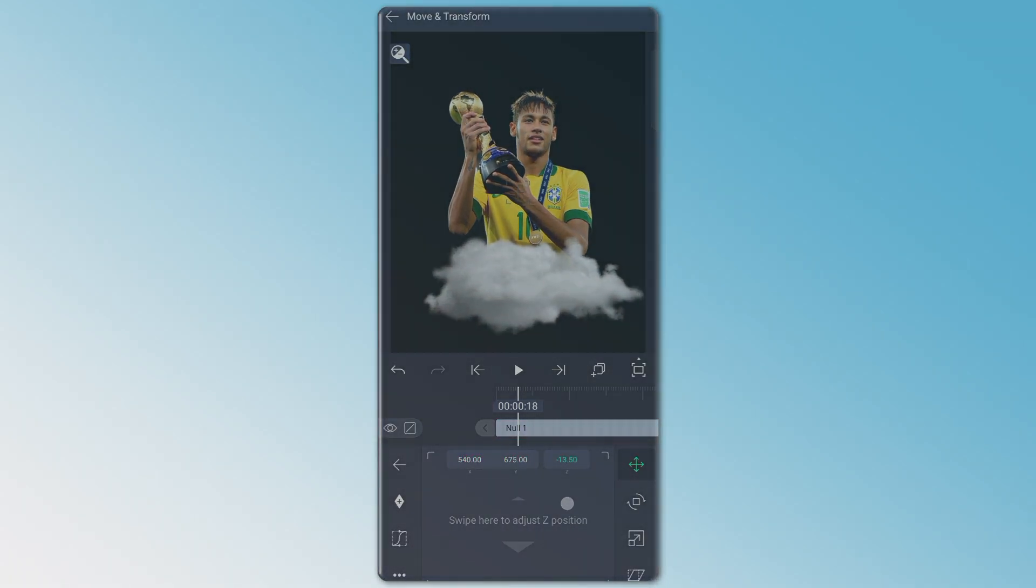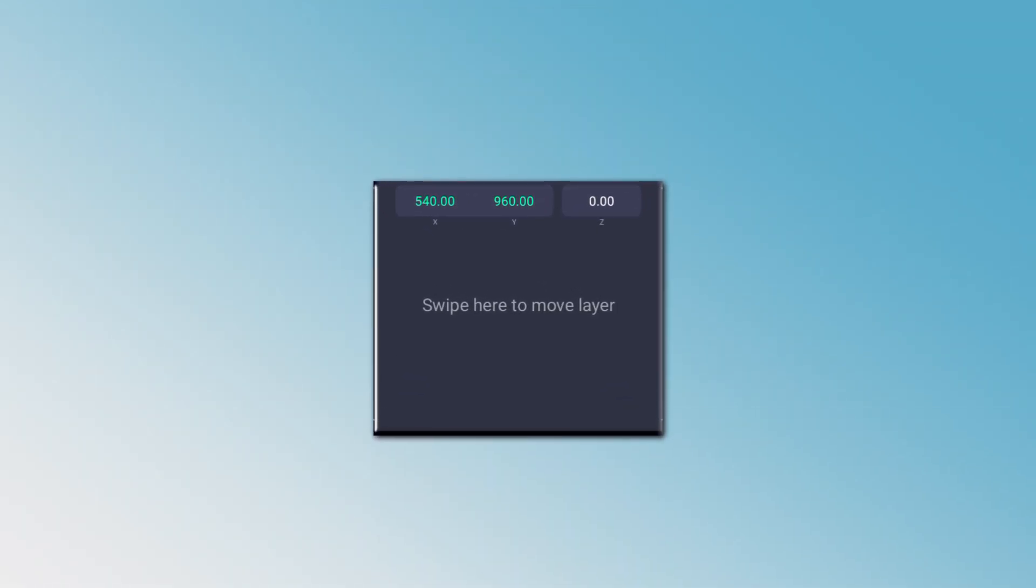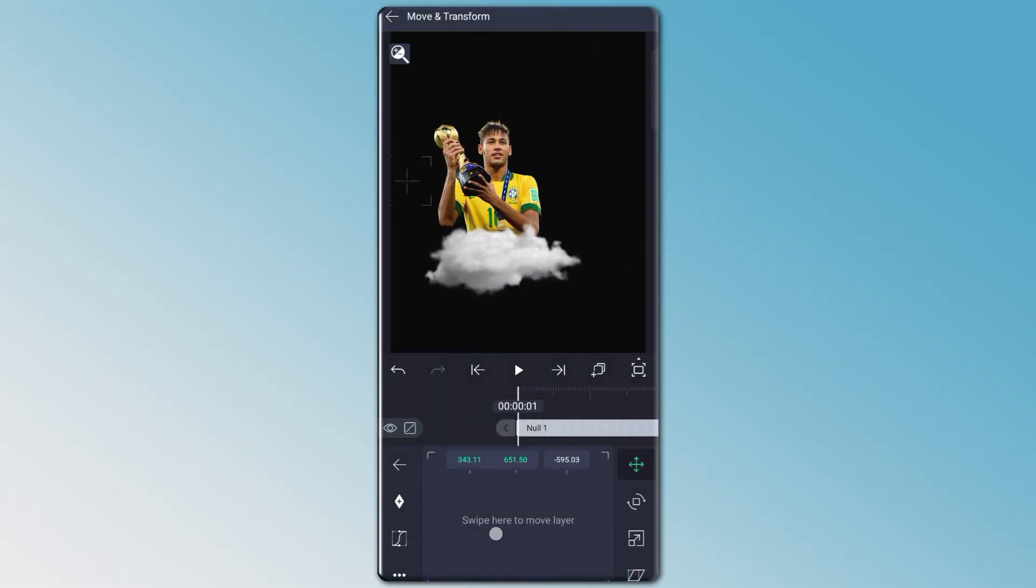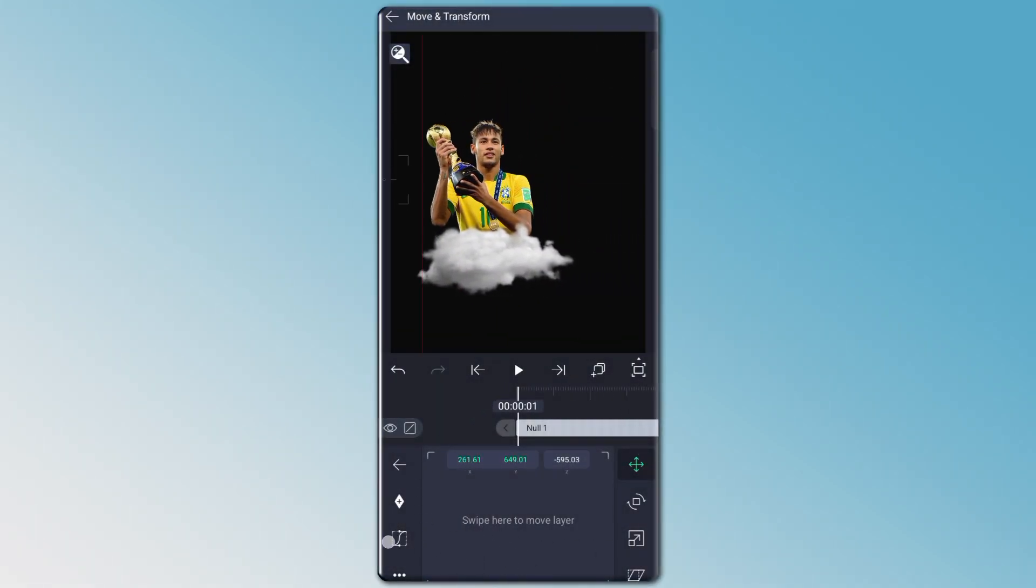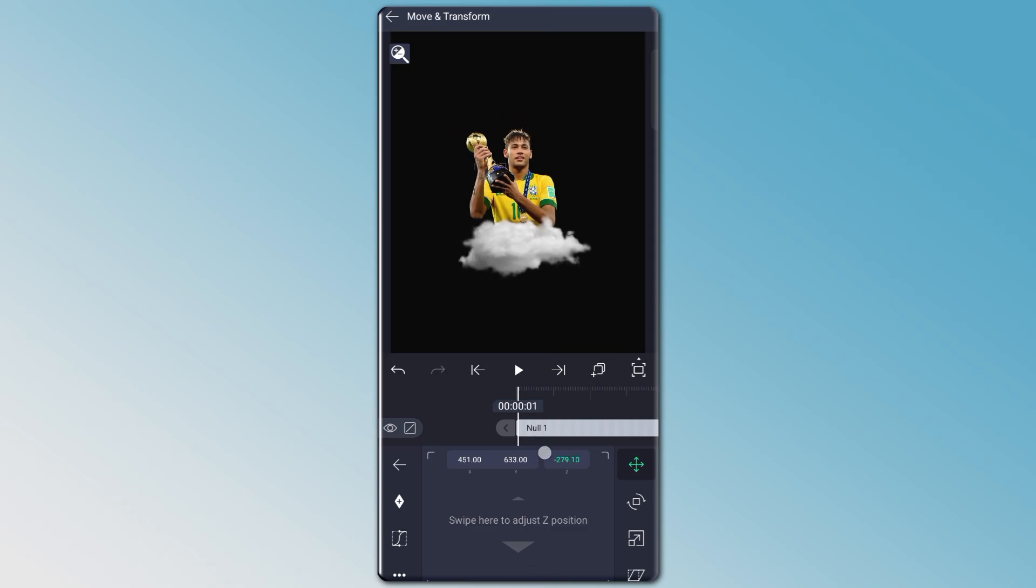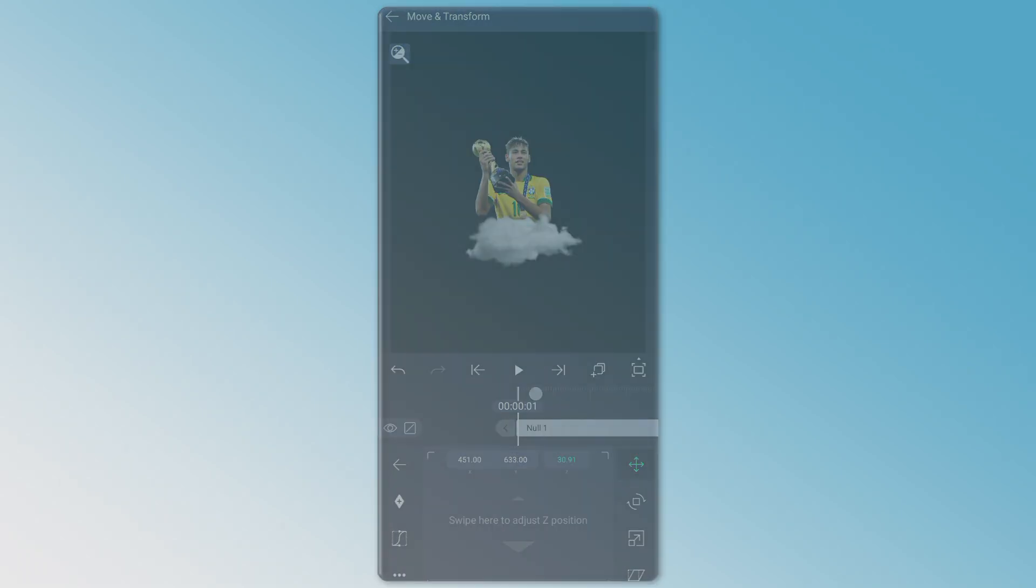Now go to move and transform. You will see their X, Y, and Z position. X, Y is for moving your PNG left, right, and up, down. And Z is for moving your PNG forward and backward.